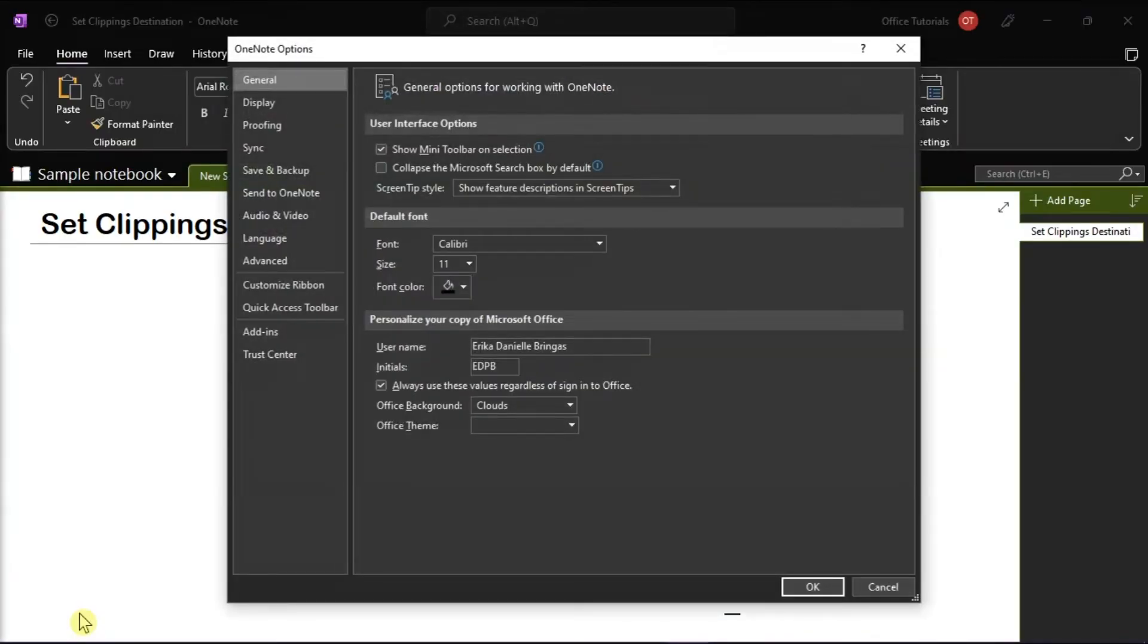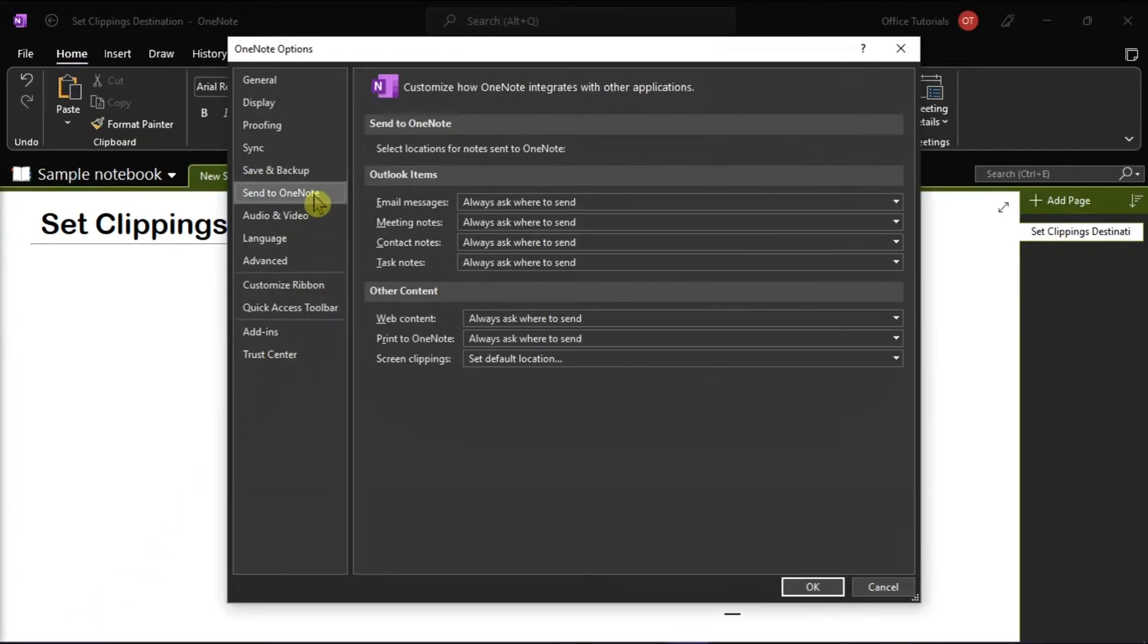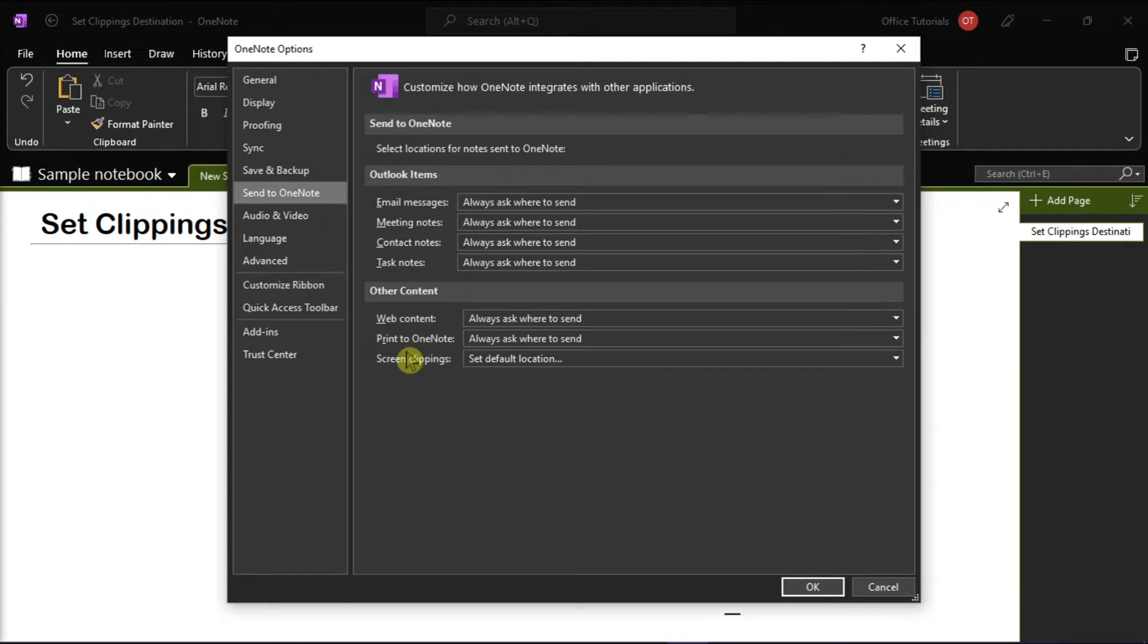A window will then appear and choose Send to OneNote in the left options. Under the Content section, change the screen clippings to always ask where to send.